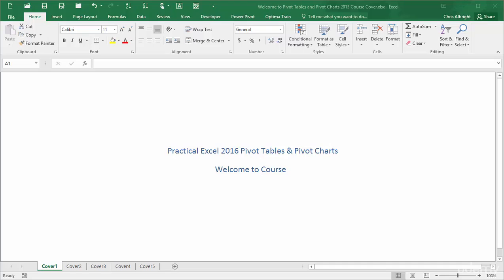Pivot tables have been part of Excel's arsenal of tools for over 20 years, and they have always been easy to use. But it has been estimated that only about 10% of all Excel users know how to use pivot tables. Regardless of the exact percentage, the good news is that after this course, you will be in this elite group.